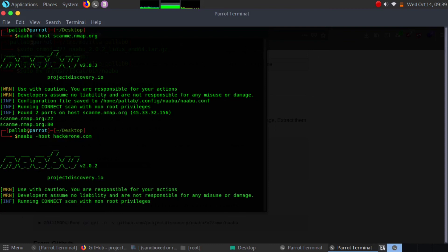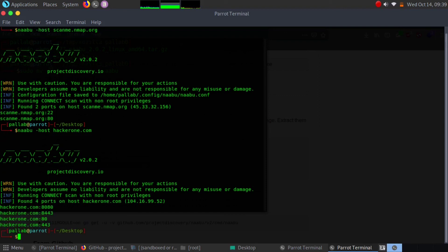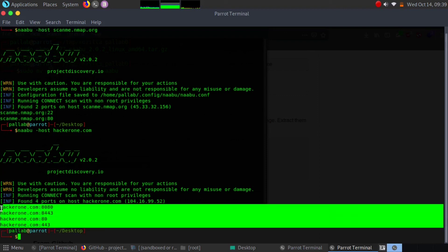Wait a little second. Okay, so we got four ports open on the HackerOne site. Now this is how we can actually utilize our Naabu tool.